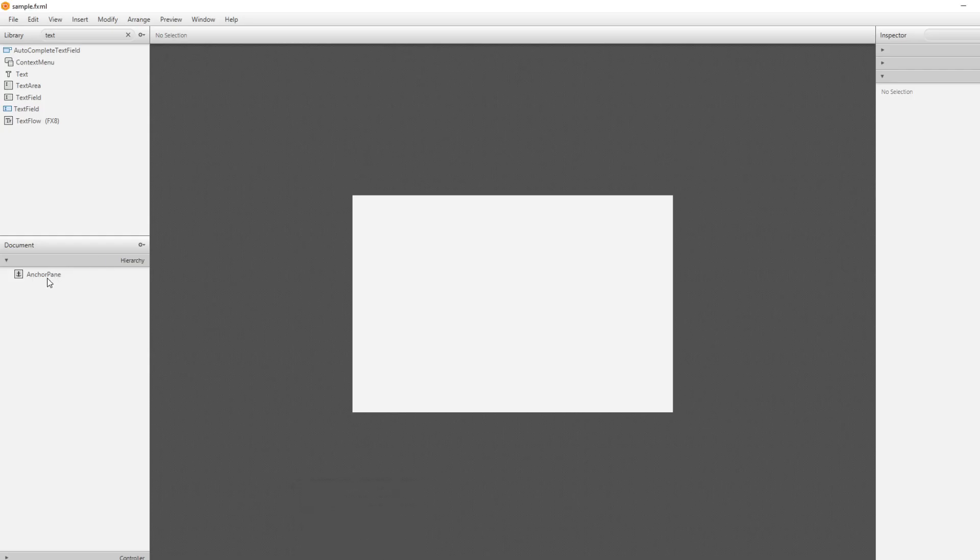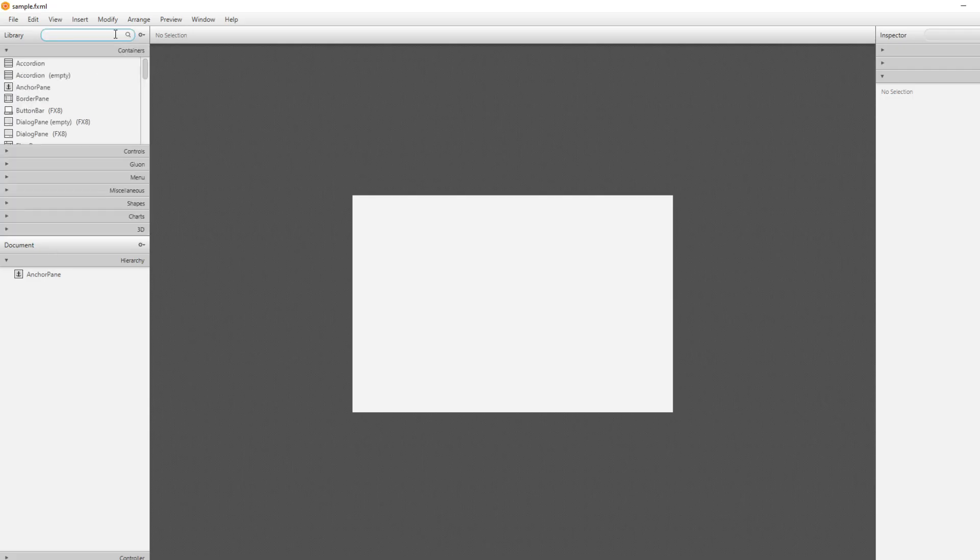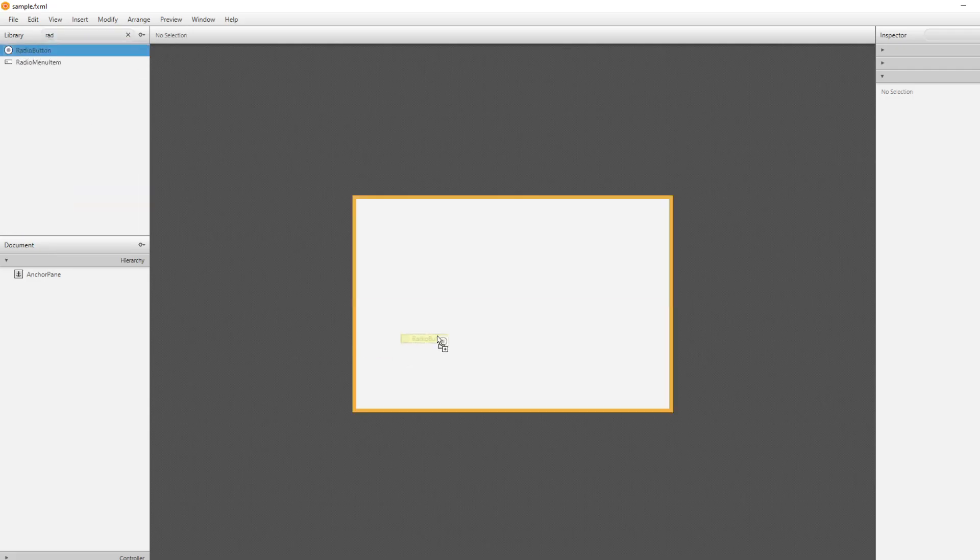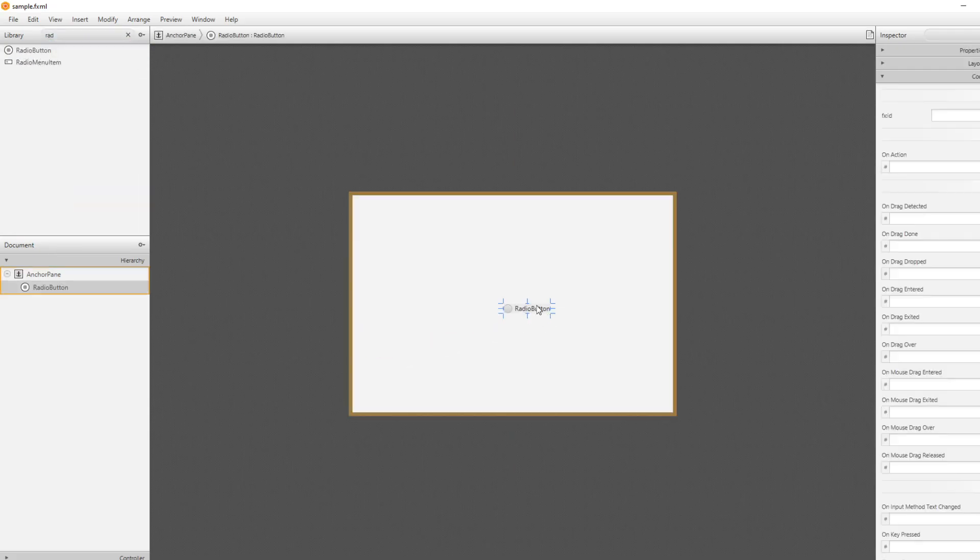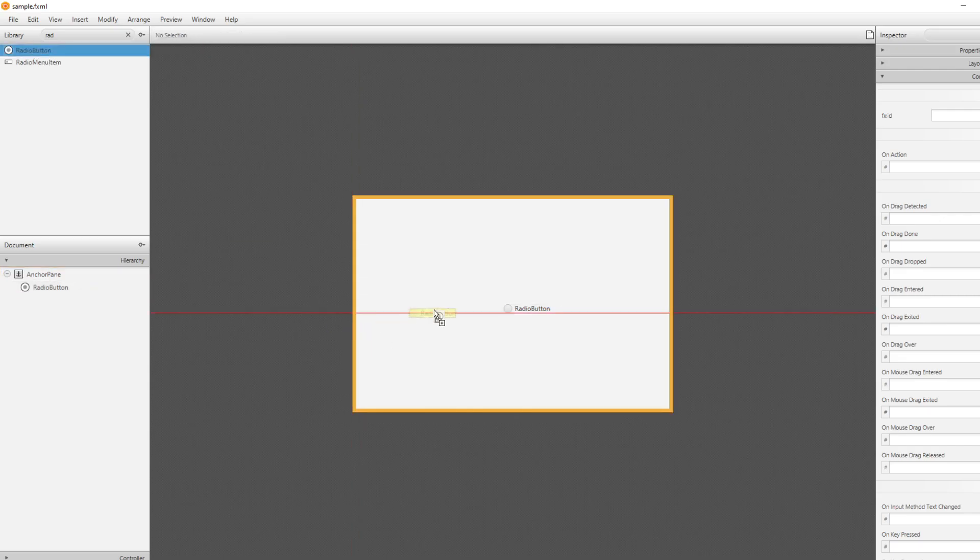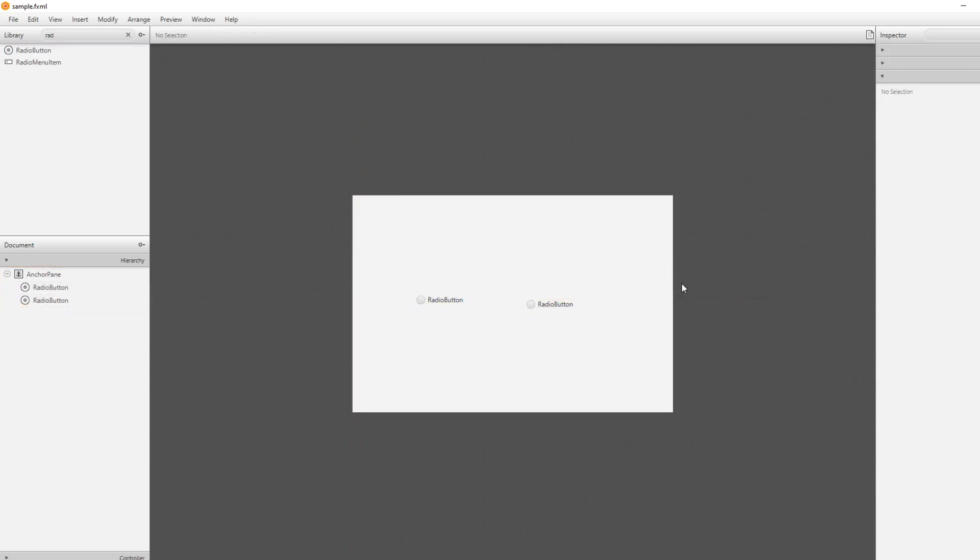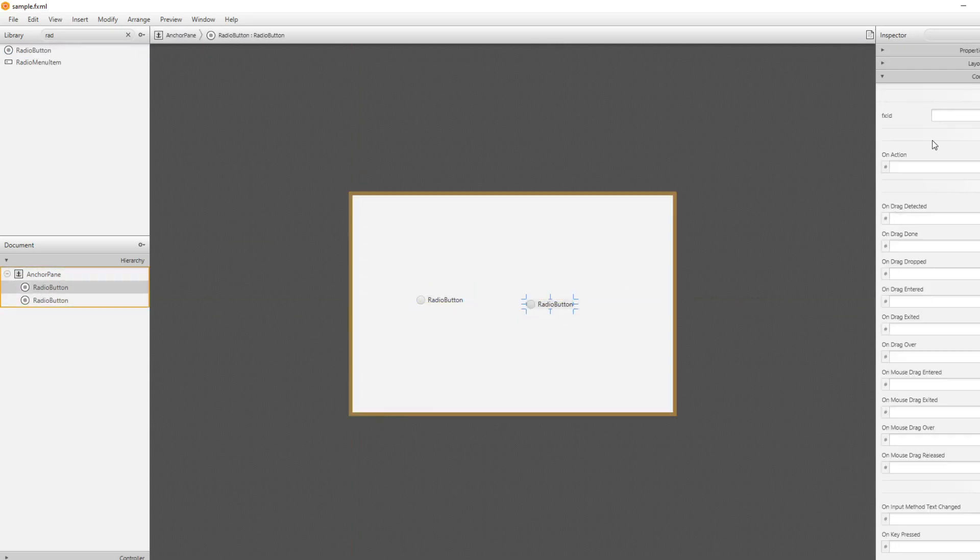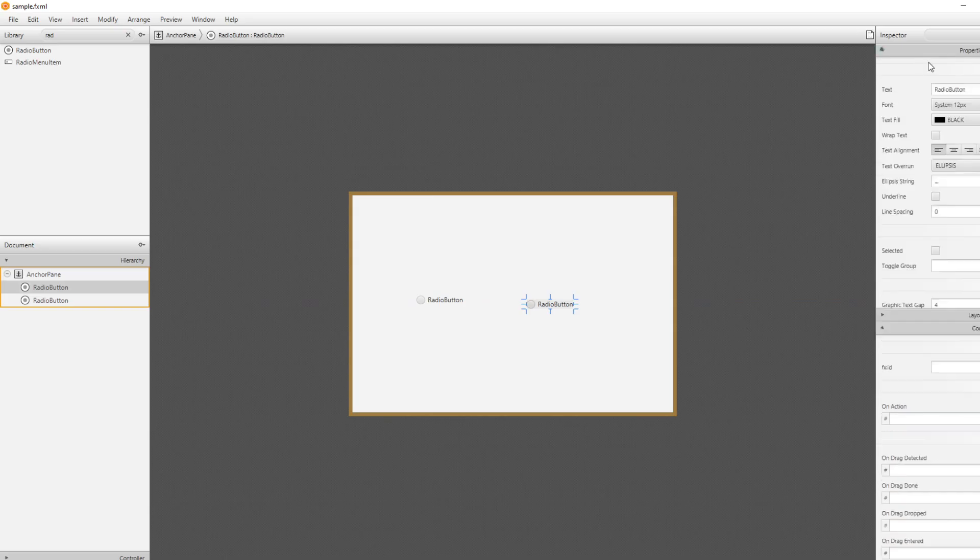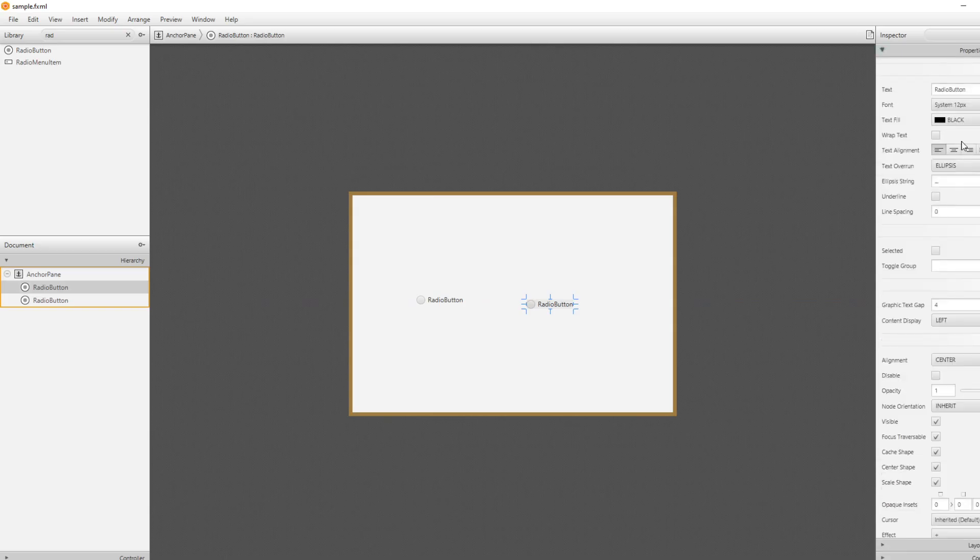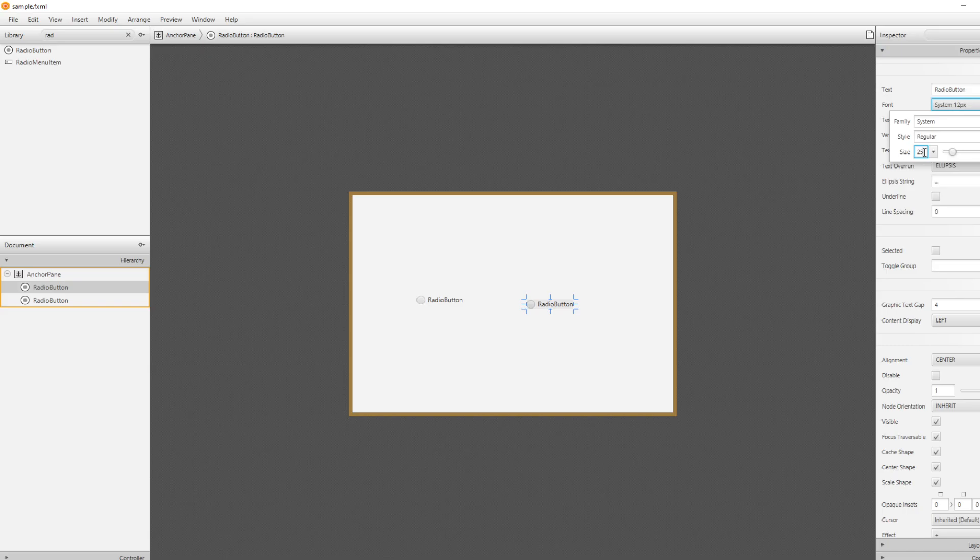Inside Scene Builder I just have a blank anchor pane and we would get some radio buttons. So a radio button is the button that could be on or off but first of all let's make them a bit bigger. Let's make them size 25.